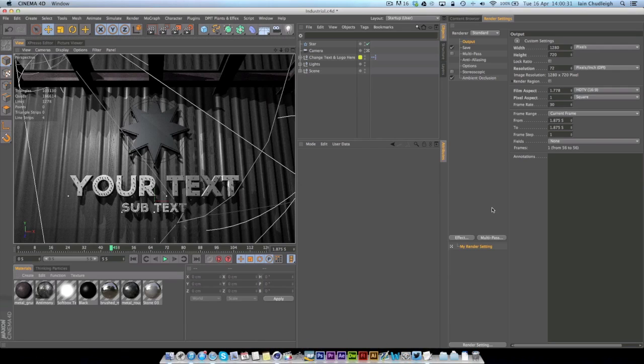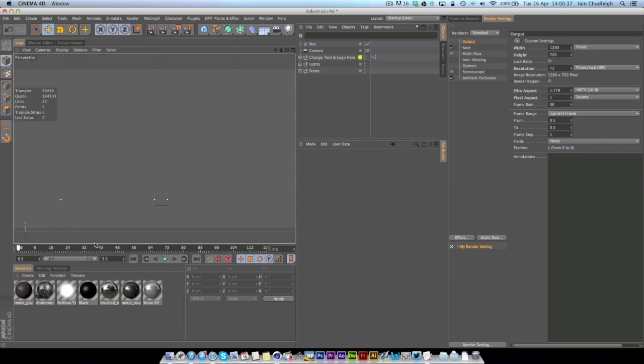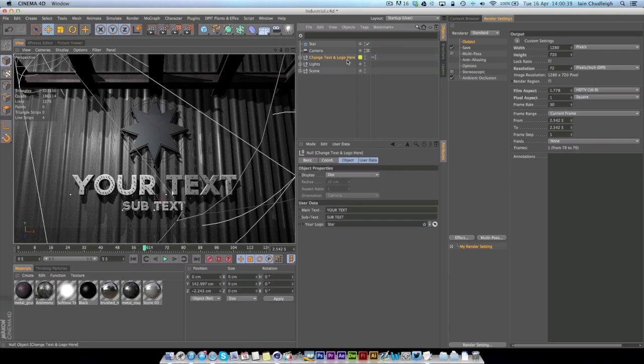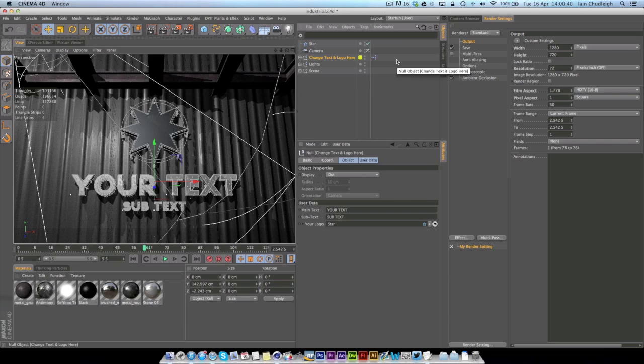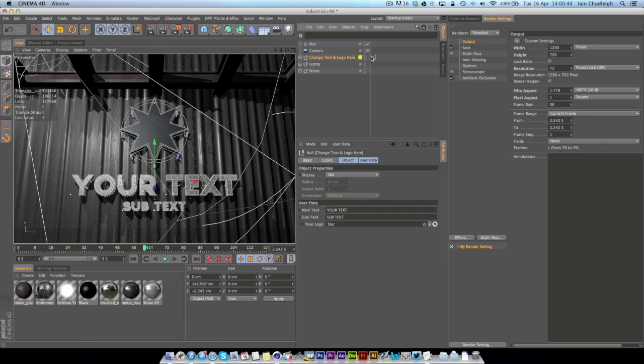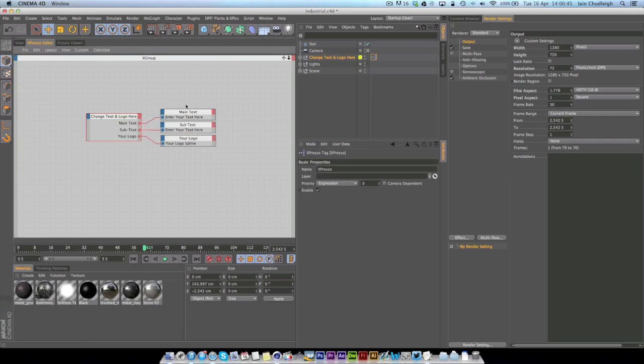So I've got this scene here which is something I'll probably give away, kind of like a template I've been working on and it's really easy to change using some basic Expresso.